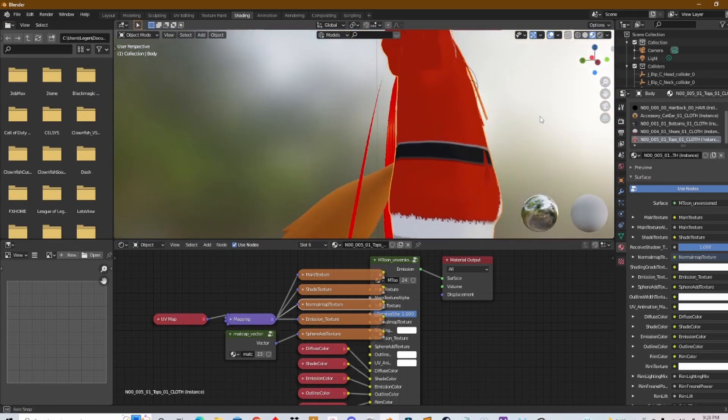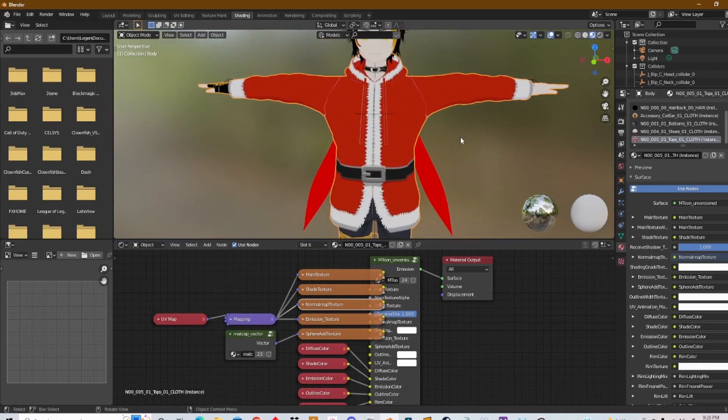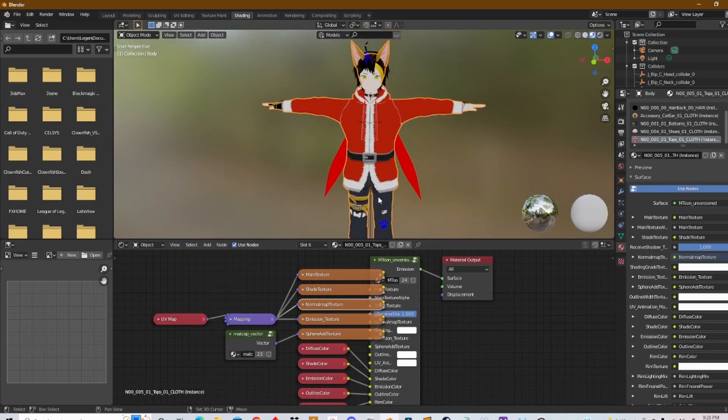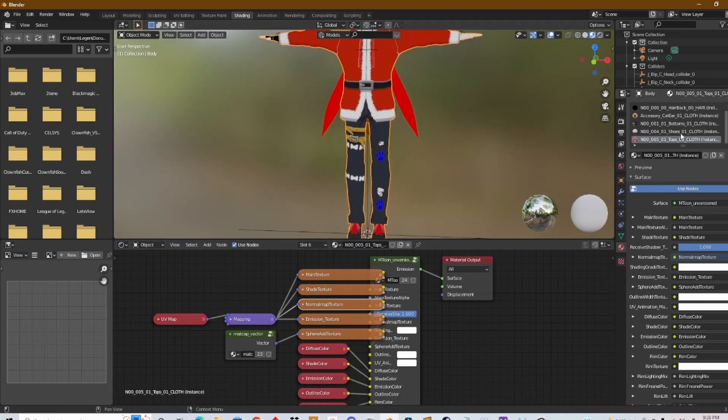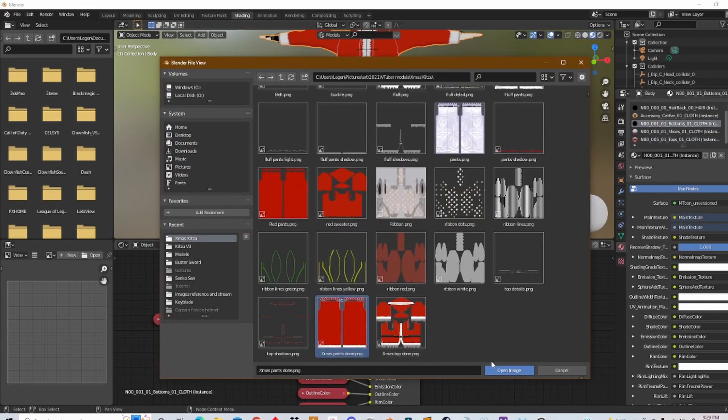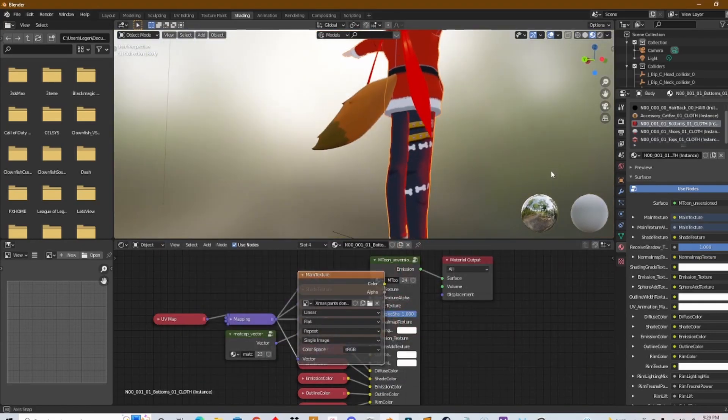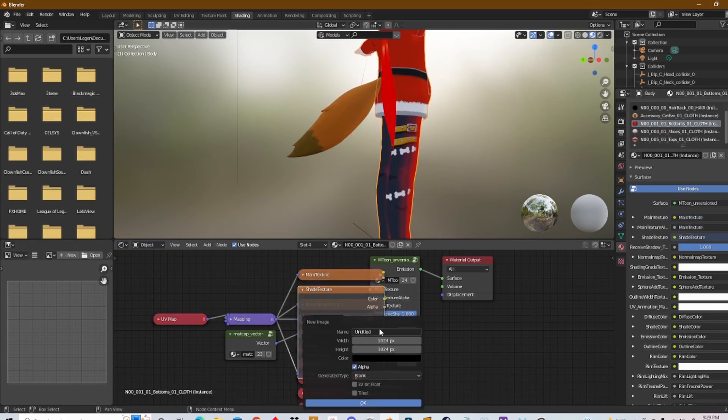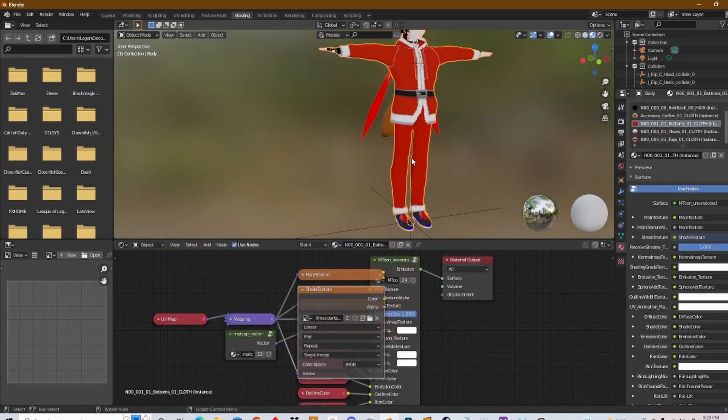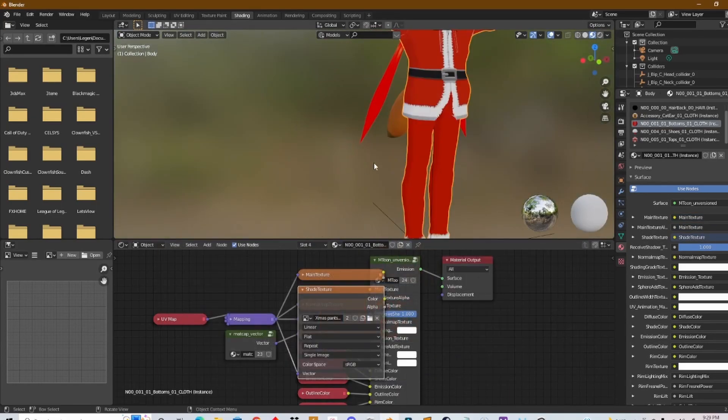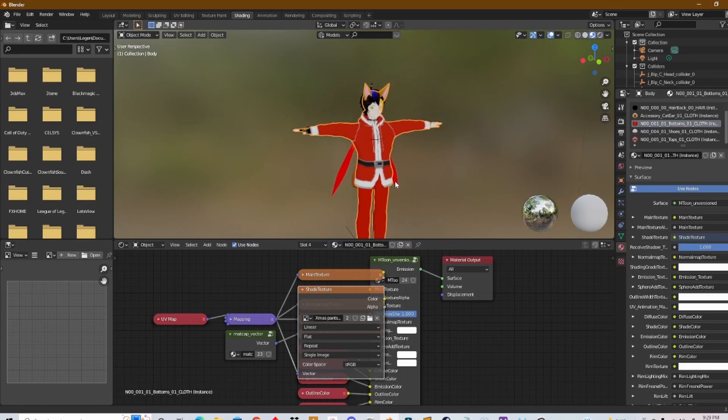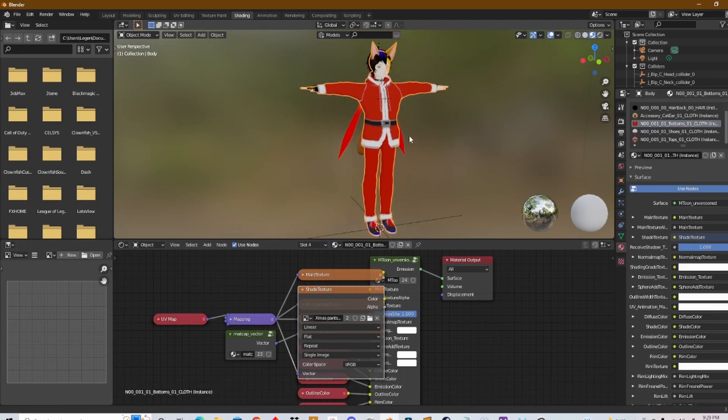That's pretty much how you do it. You can do the same thing for the pants as well. So now I got the full Christmas suit on and all that's left to do right now is to export the model.